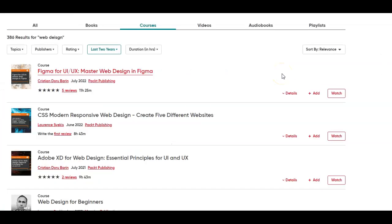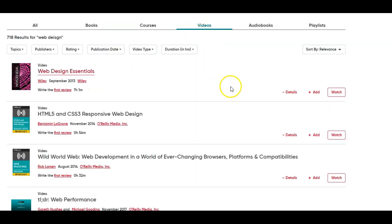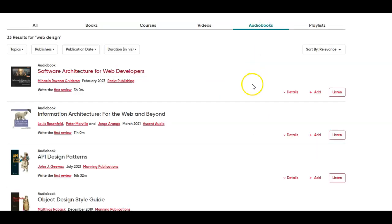We were looking at a book, but there's also courses. For most of these programming languages and apps, there are courses you can take here as well. There are also videos — for example, you could watch something like Web Design Essentials. They also carry audiobooks that you can listen to on many of these topics and subjects.